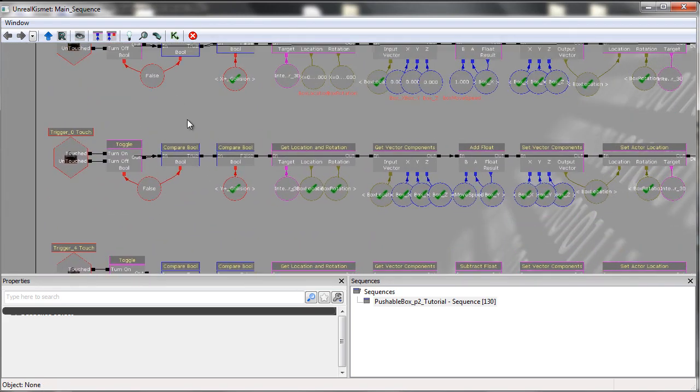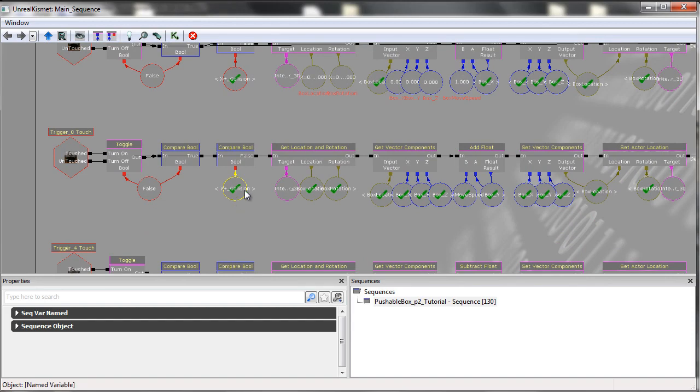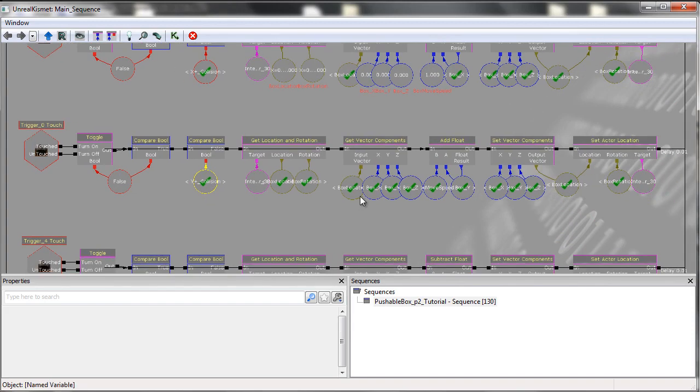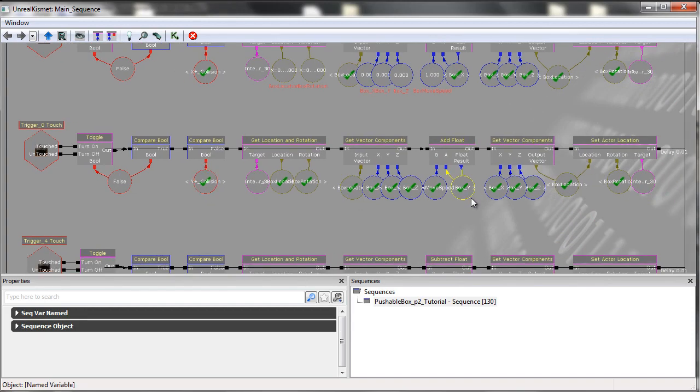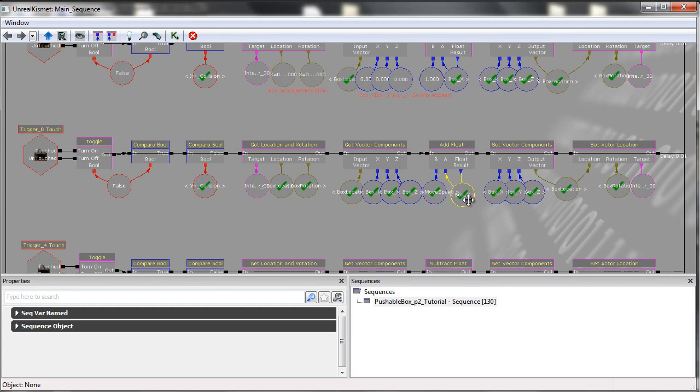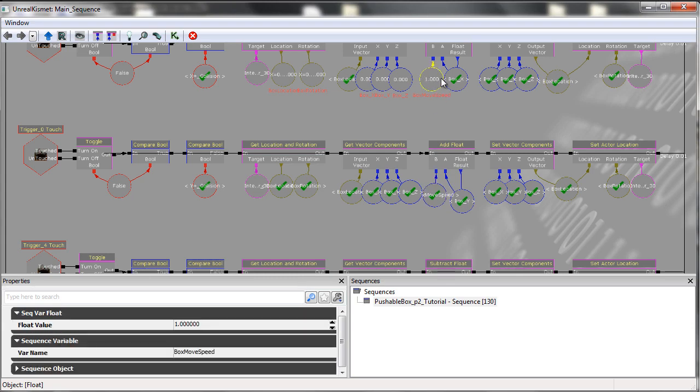So underneath we have the Y+, and it's just taking the boxY and adding 1, which is the box movement speed, which is a named variable yet again.